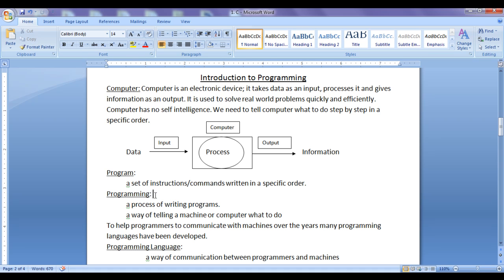What is programming? Programming is a way of telling a machine or a computer what to do. To help programmers to communicate with machines or computers, over the years many programming languages have been developed.